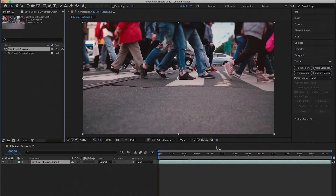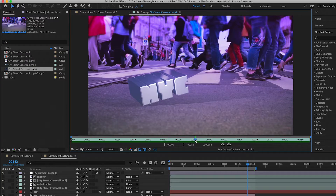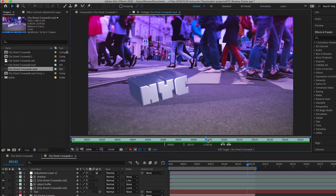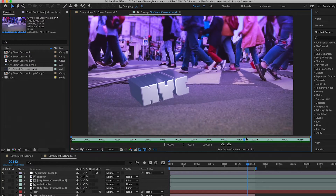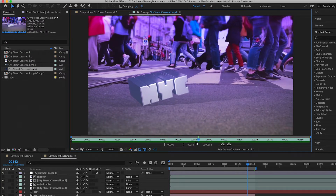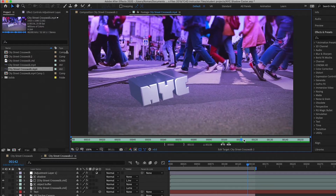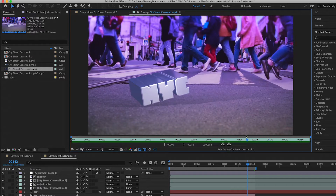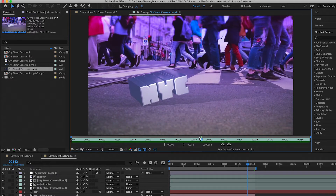In this quick tutorial, I'm going to show you how to take a video and lay a 3D element, such as text or other objects, on top and have it cast a shadow. I'm going to be using Cinema 4D Lite to accomplish this.